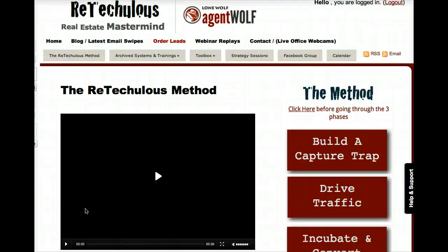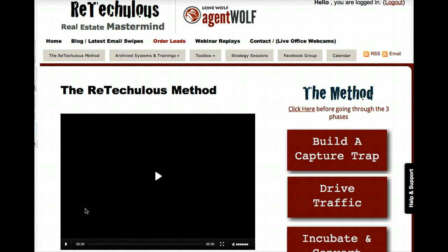Very fast tour before you start your free trial of what you're going to get in a few minutes once you begin with Reticulous. Keep in mind that if you decide this isn't for you, if you're not generating leads at a steady pace within your trial period, we want you to cancel. We want this to be as risk-free as possible.